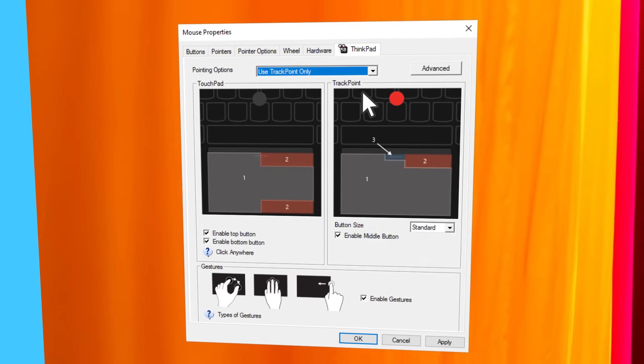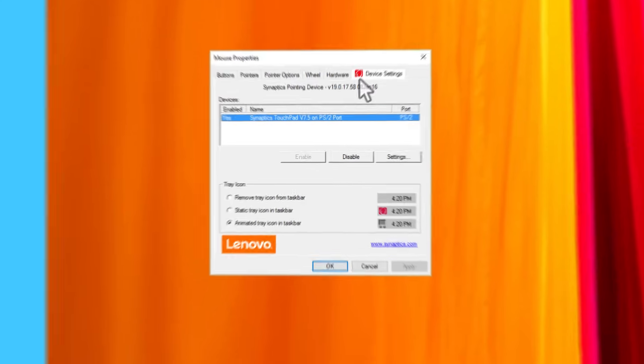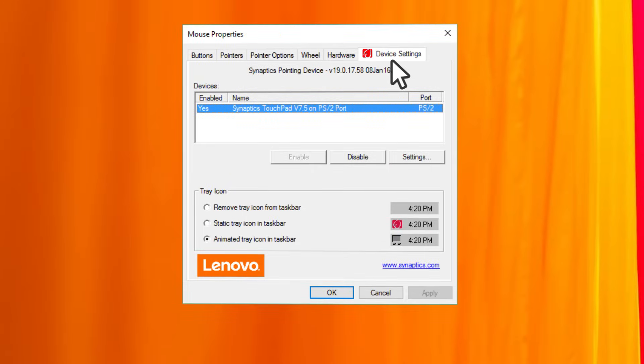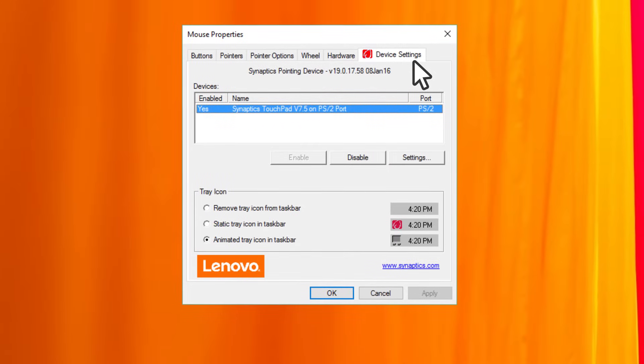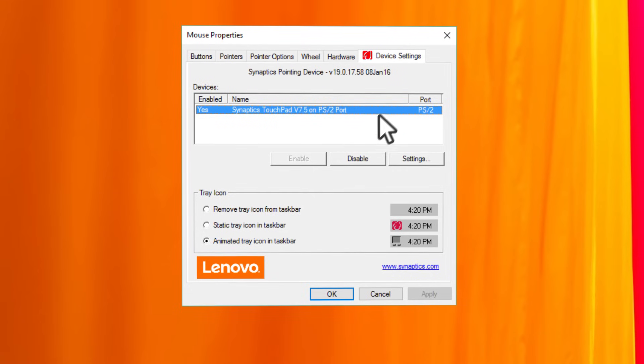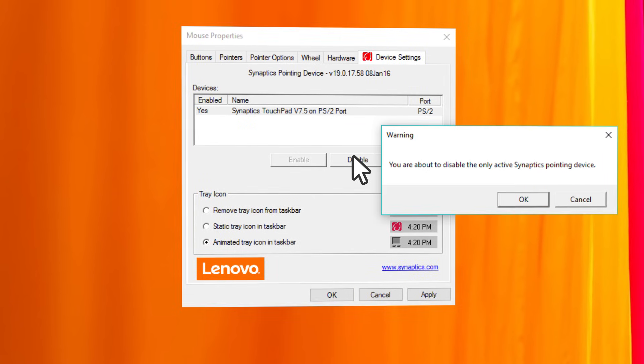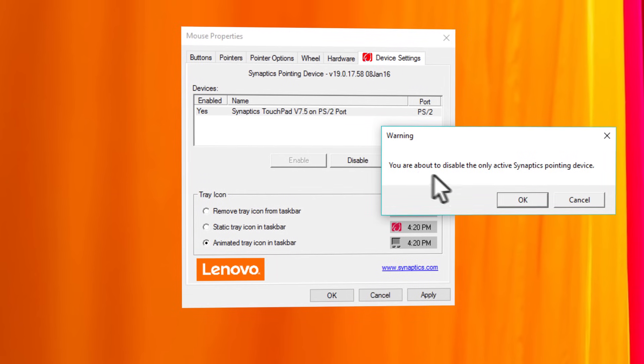On a Lenovo or Idea laptop the tab may be named device settings or show the brand name of the touchpad and the button will be named enable disable or start stop device.